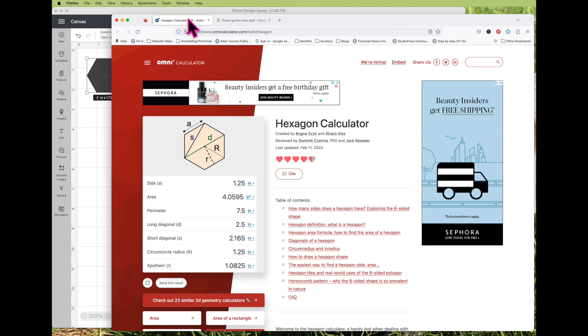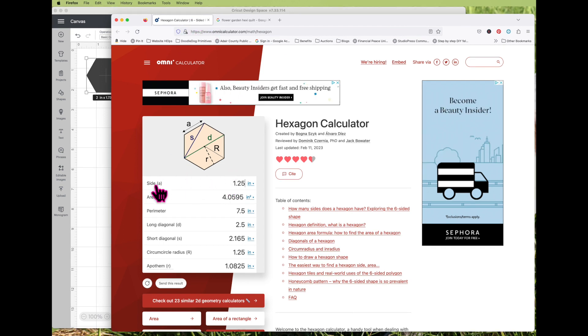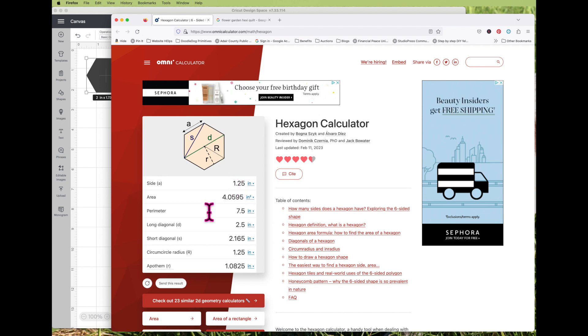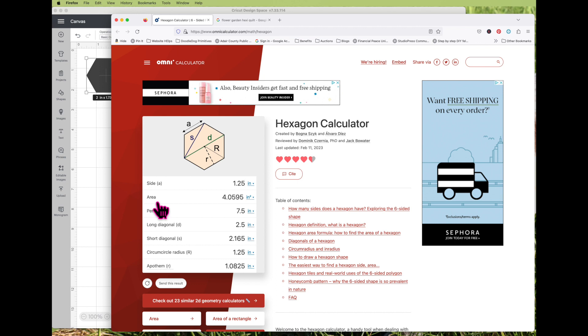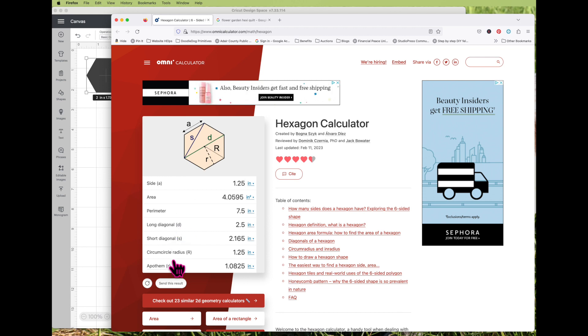I found on the internet a hexagon calculator and you can put in a different side length. So for instance, she wanted one and a quarter inch sides. Once you enter the side measurement, it calculates the distance from edge to edge, which is D, and it is two and a half inches.